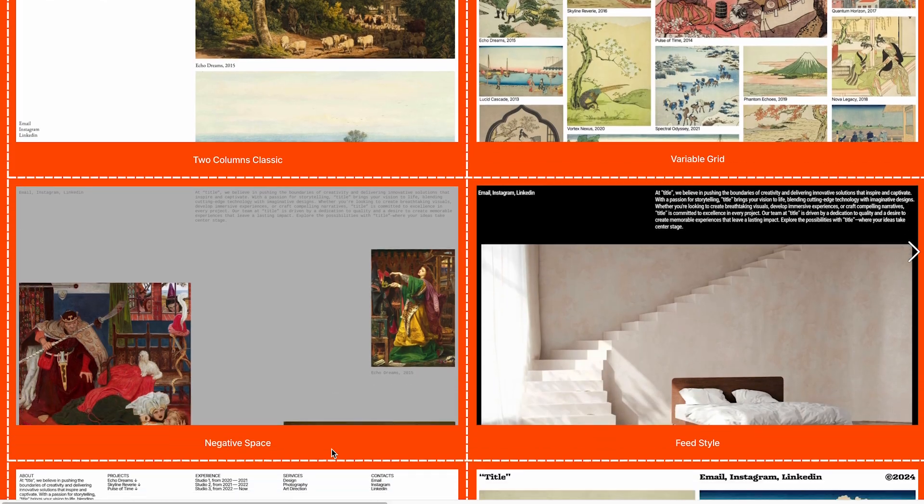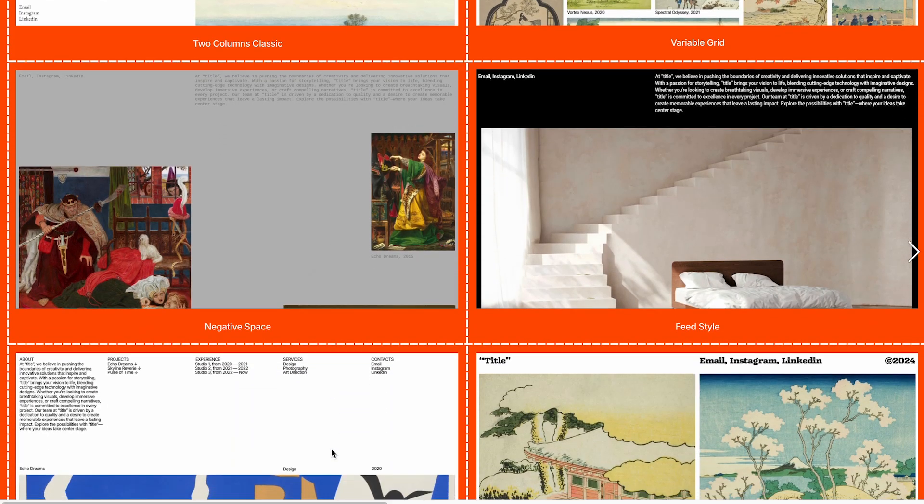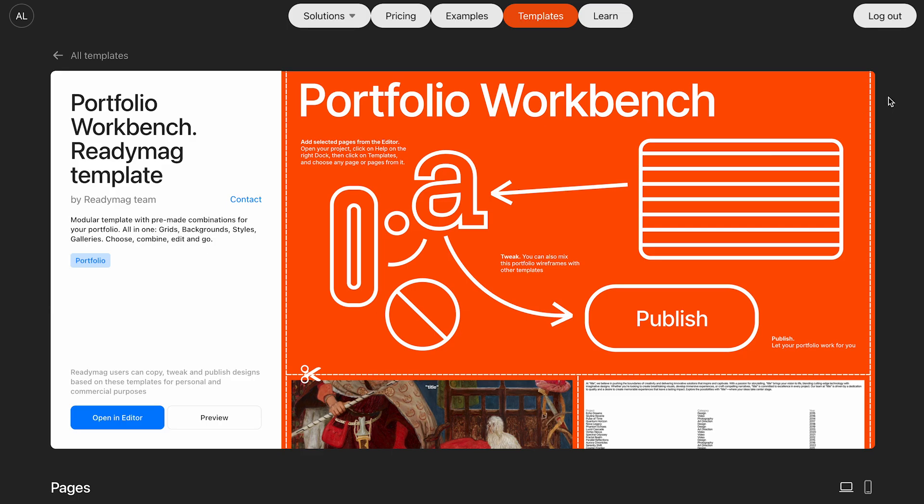Scrolling down, you'll see that all visuals are appropriately licensed or created specifically for this template. Go with the same approach so there's no risk of copyright issues.